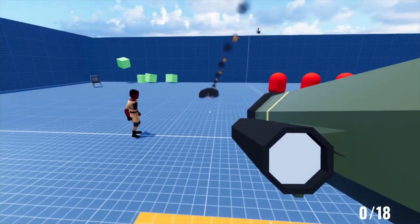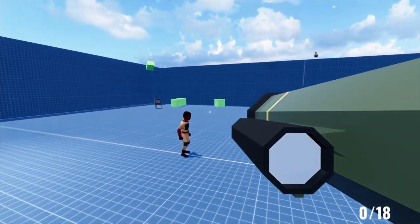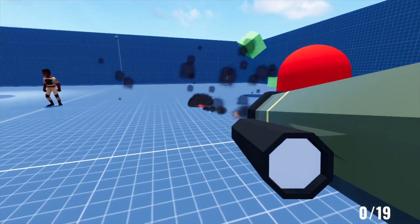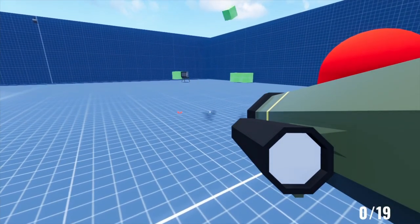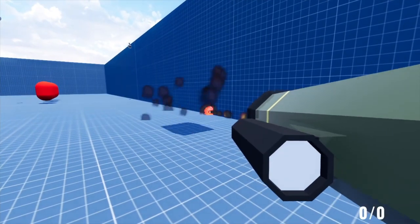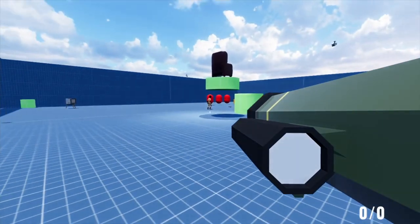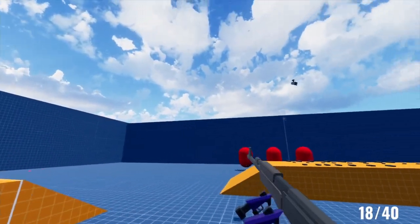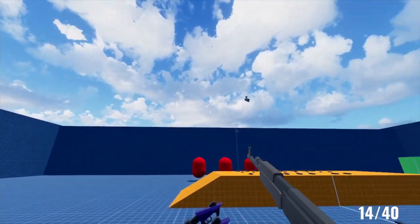What we normally do is fire a raycast from the centre of the camera to the target, and then from the target back to the gun. This gives us a direct line from where the gun is to where you're aiming. We use this to determine the path that a bullet would travel.